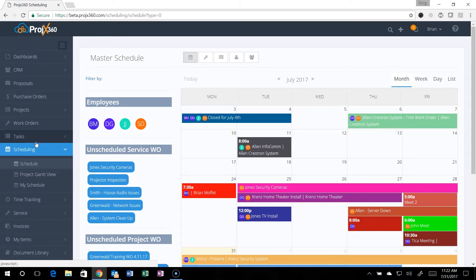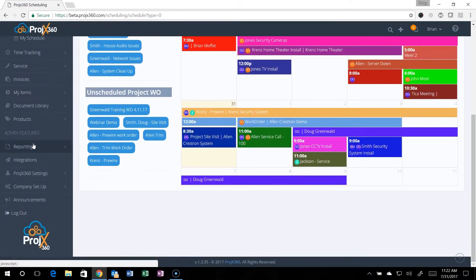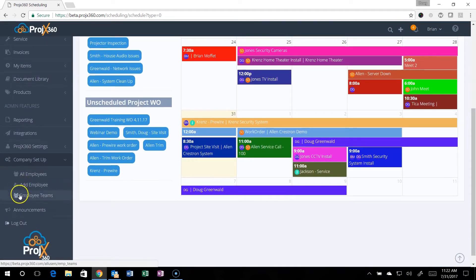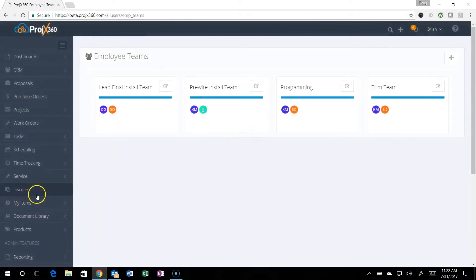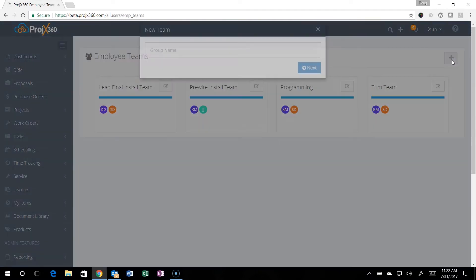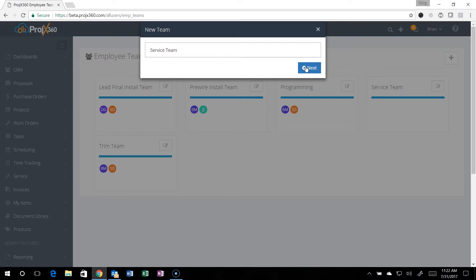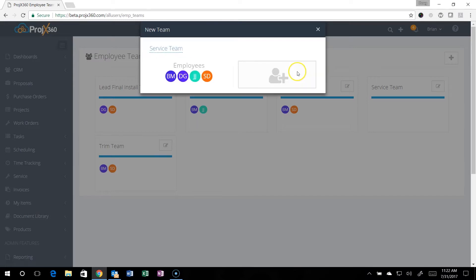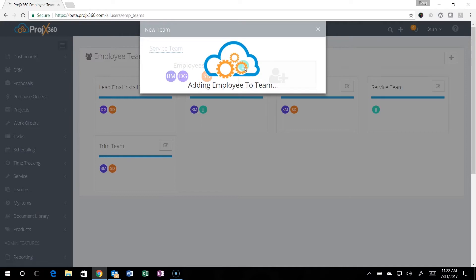You can create teams in our software. If you go down to the company setup and go to employee teams, you can add teams. Simply click the plus symbol right here and you could maybe create a service team if you had one, and then hit next.